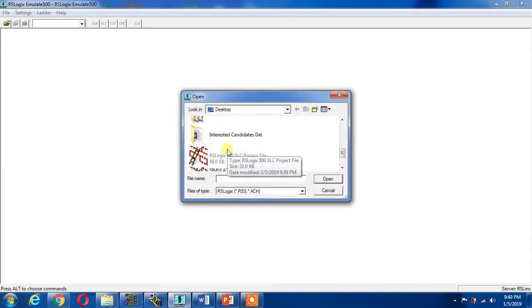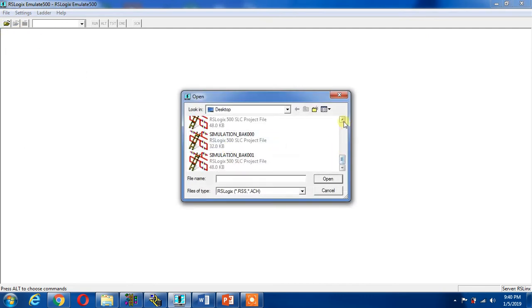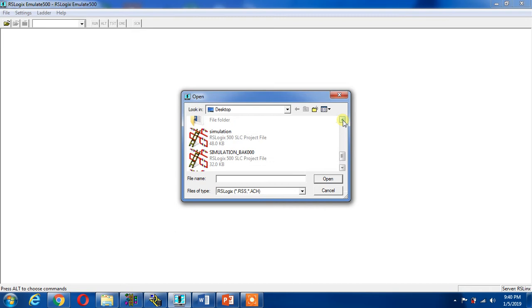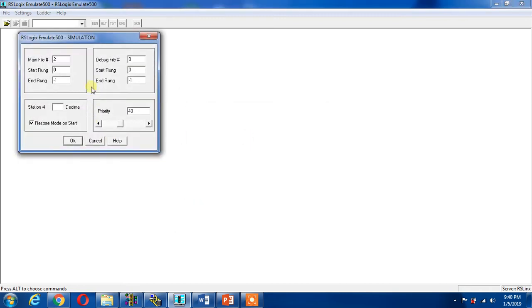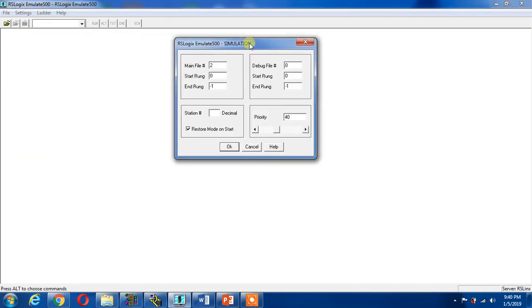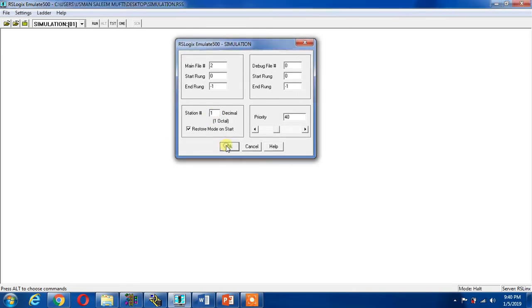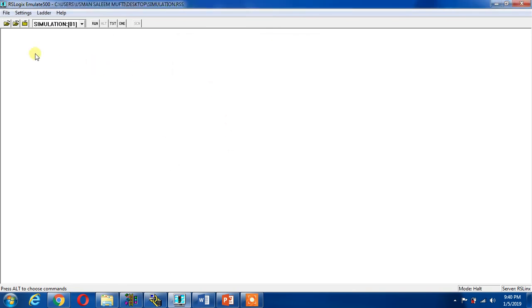I can select my simulation file. This is a simulation. Now it is open. Now I can give station, let's say default. It should be one. I can give any address anyway. Now it is okay.